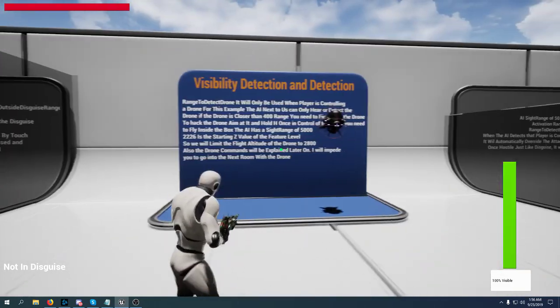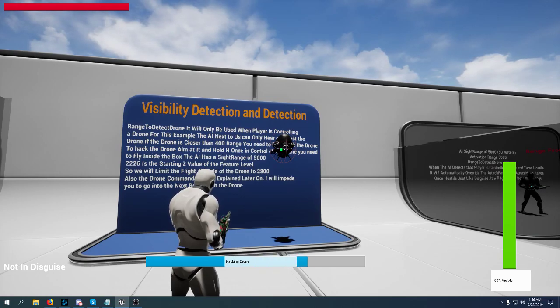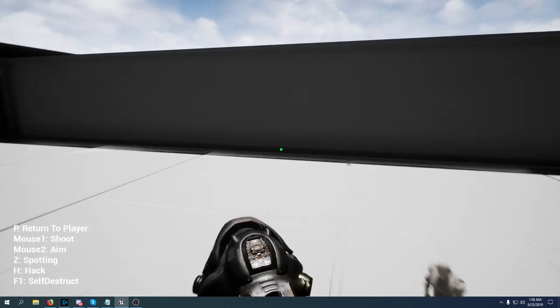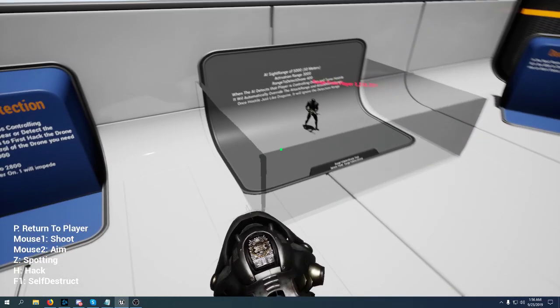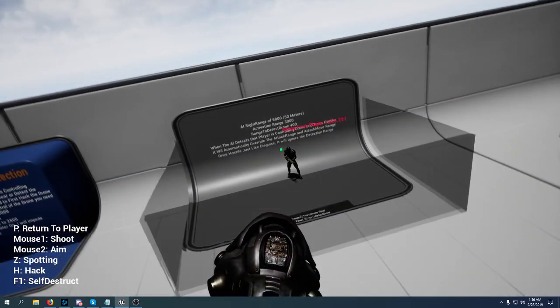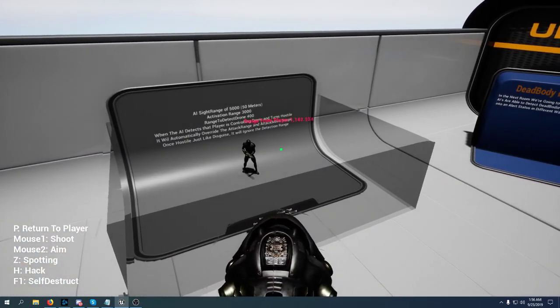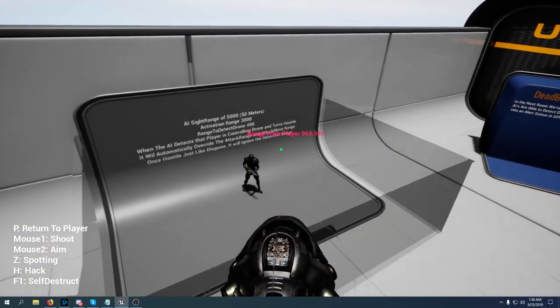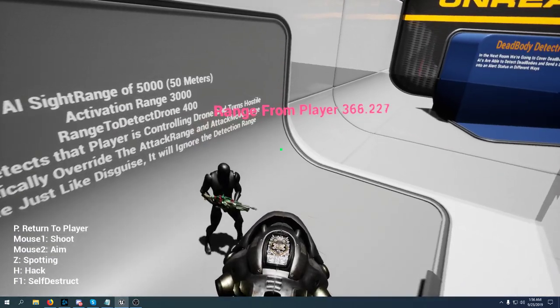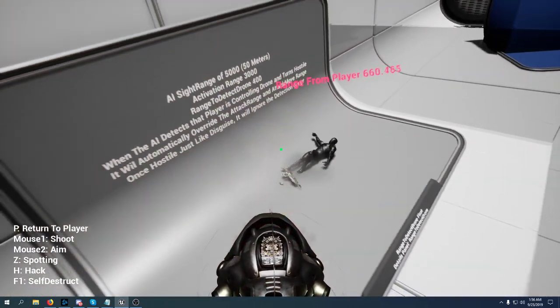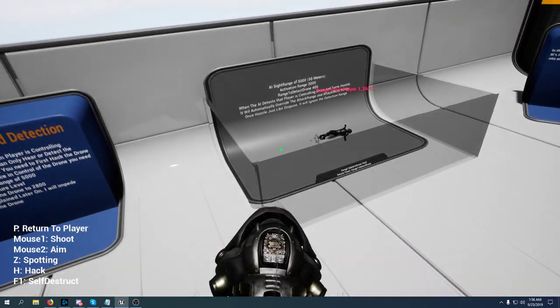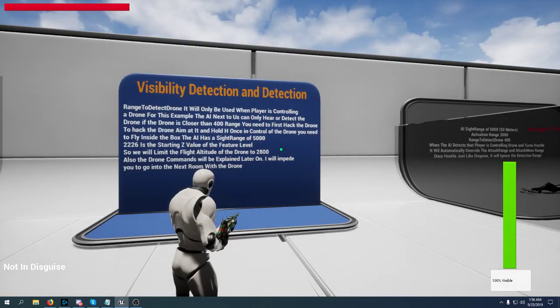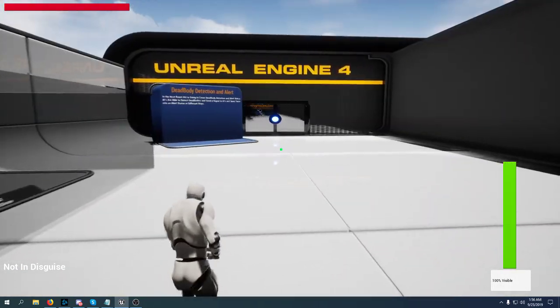The site range is also handled for drones. When you are in control of a drone, even if this AI has a site range of 50 meters, the AI won't be able to see you until you fly closer than four meters. You can set up every single thing that you want in the details panel.